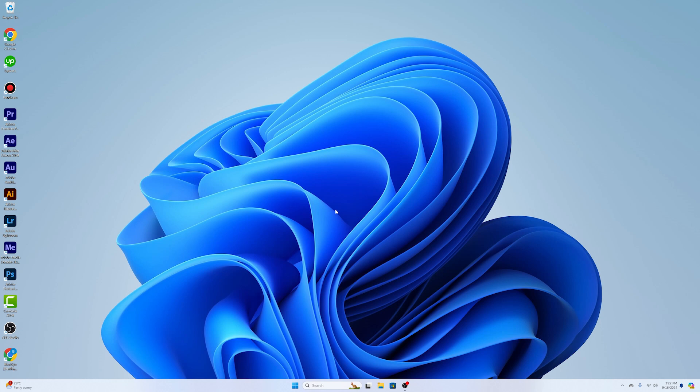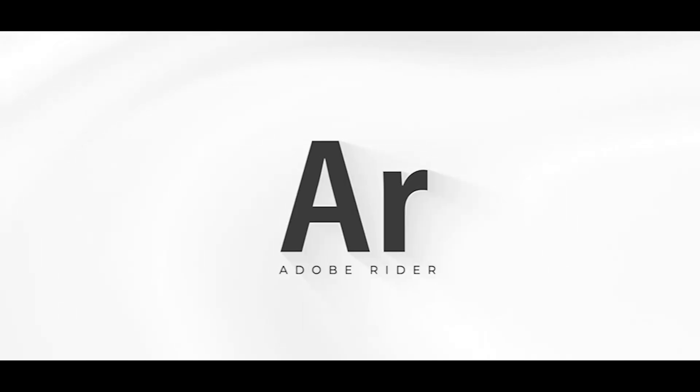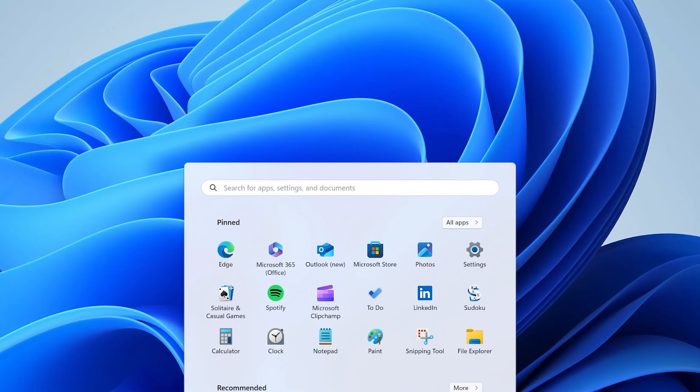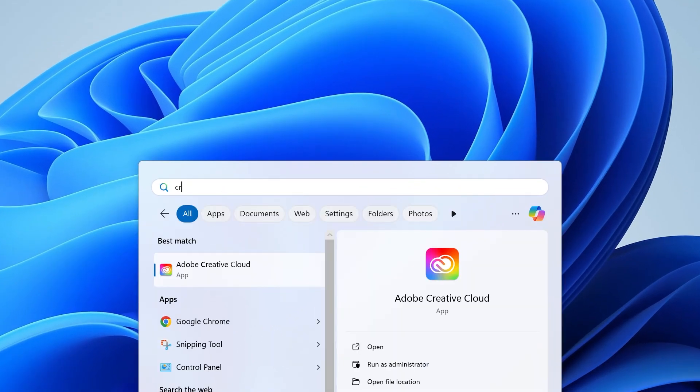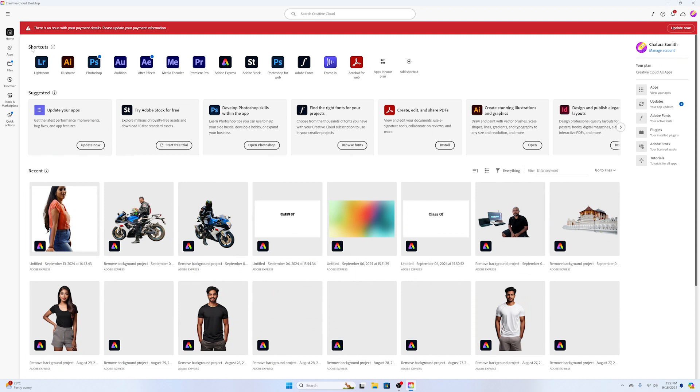In this video we're going to take a look at how to install extensions on Adobe Premiere. First you need to open the Creative Cloud desktop application, and here you can see all the applications that you have installed.